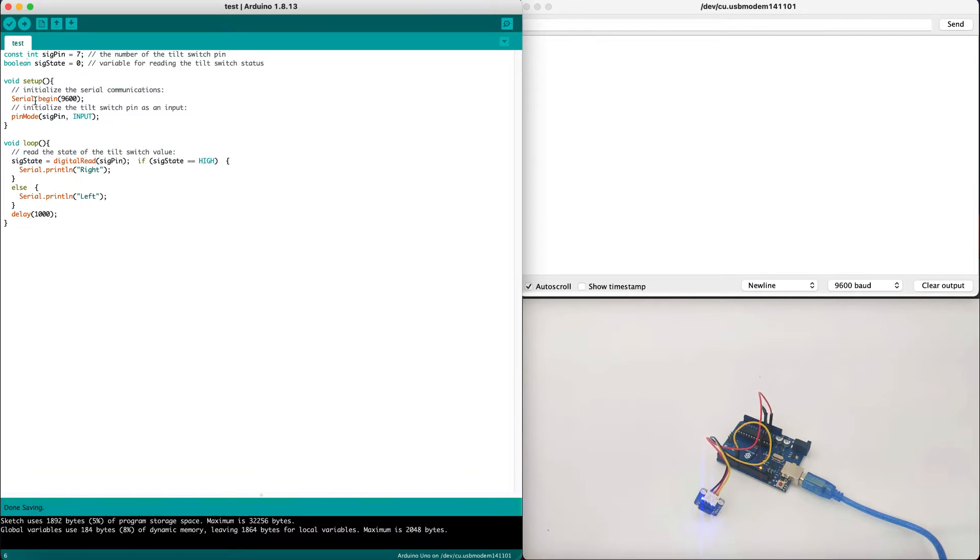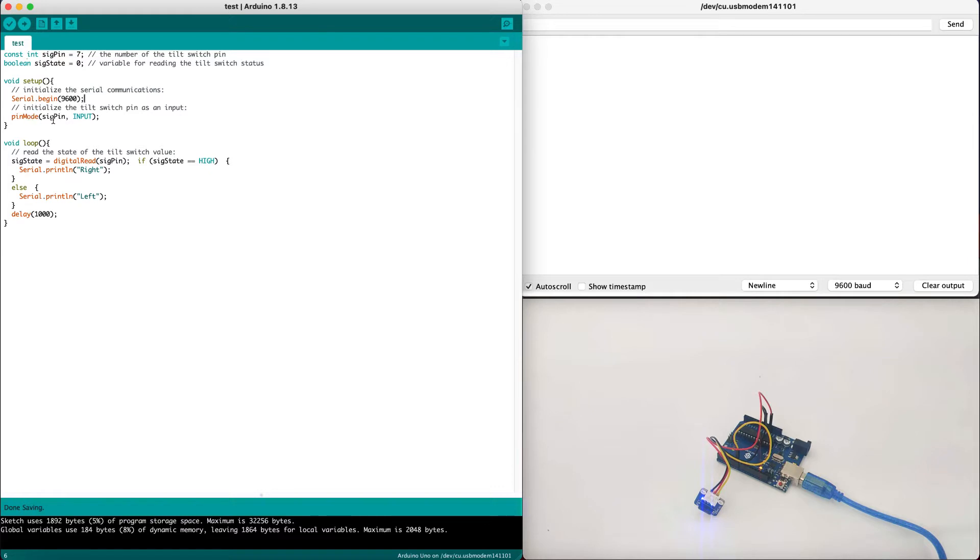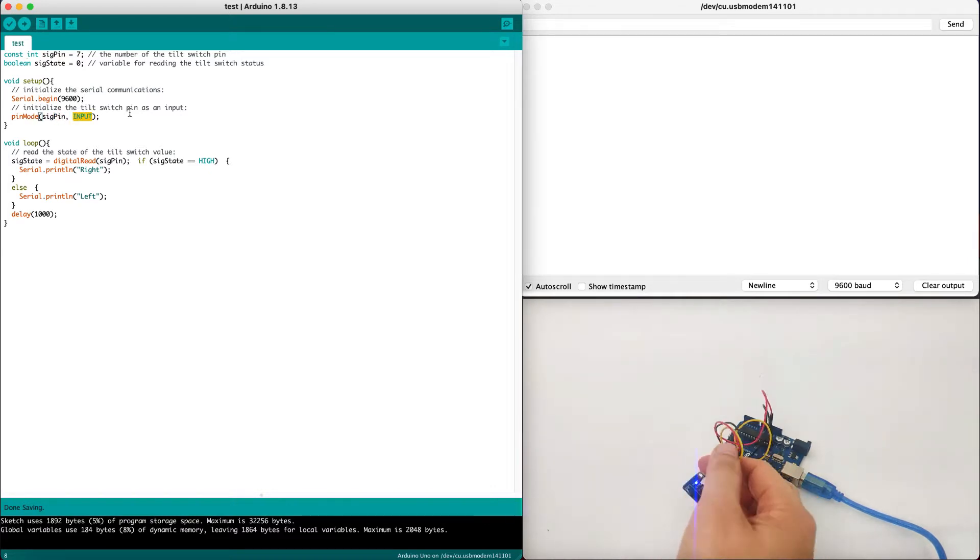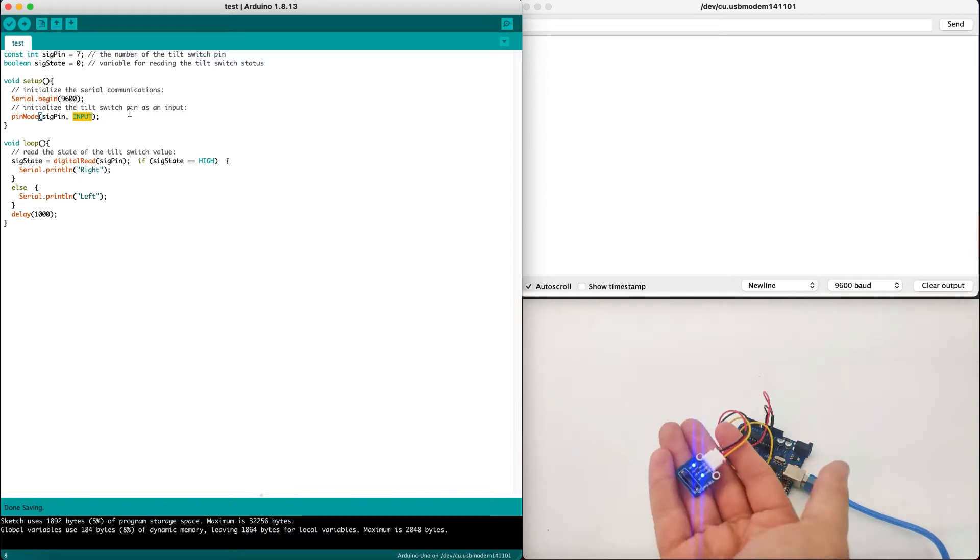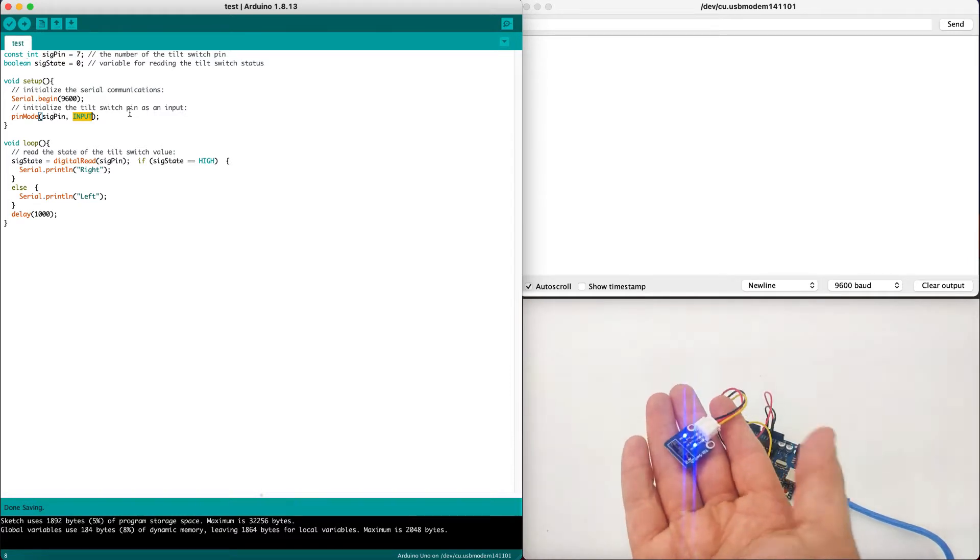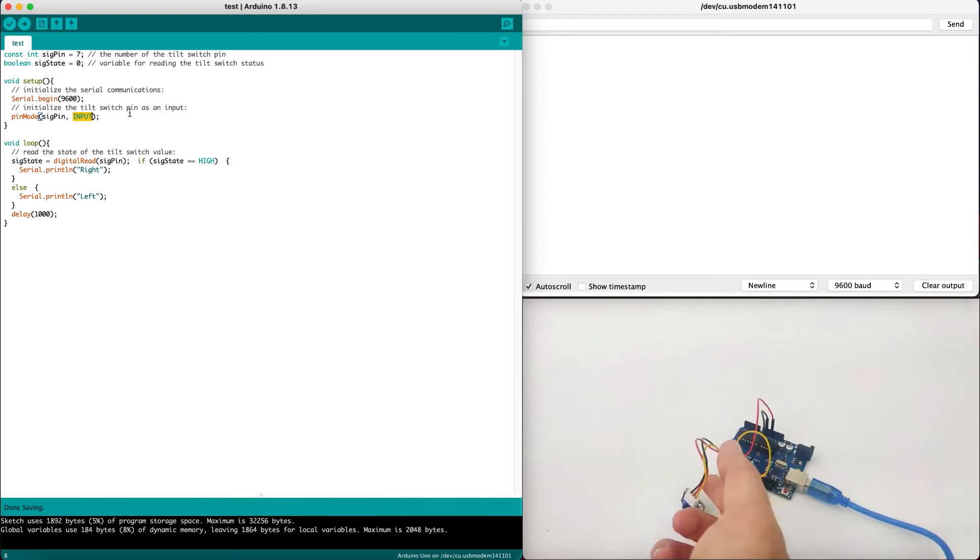Now let's take a look at the setup. We started serial because we need to print some data such as right and left. So we need to begin the serial connection and then we initialize the pin mode signal pin as input. As we've discussed earlier, our device is an input device, not an output device. So we need to define this as an input.